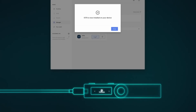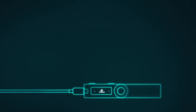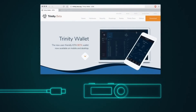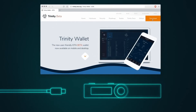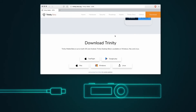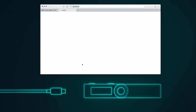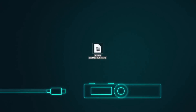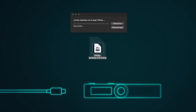Close the Ledger Live app and disconnect the Ledger Nano S from your computer. Now go to Trinity.IOTA.org. Scroll down and download the Trinity Desktop Wallet. Install the application and then start it.